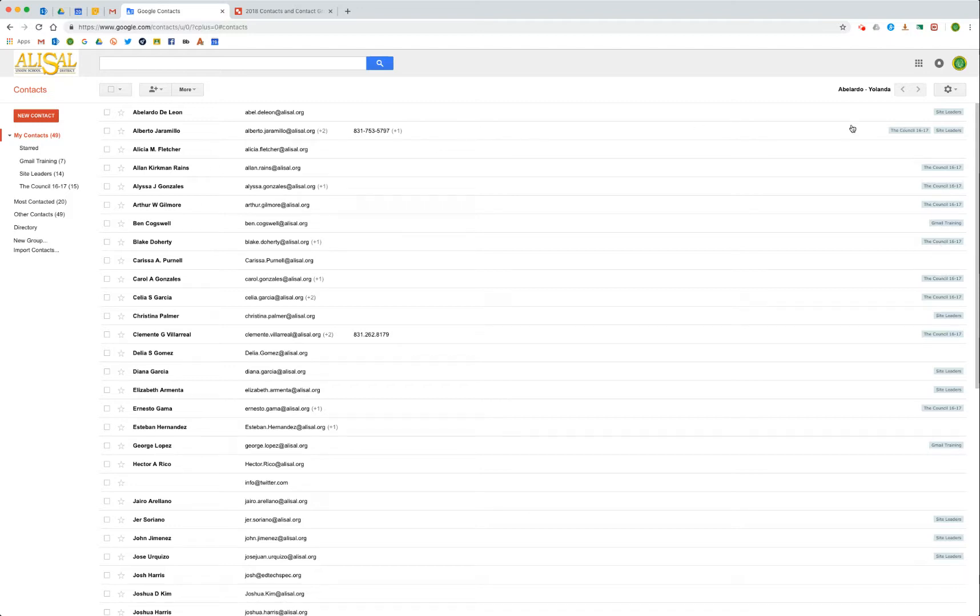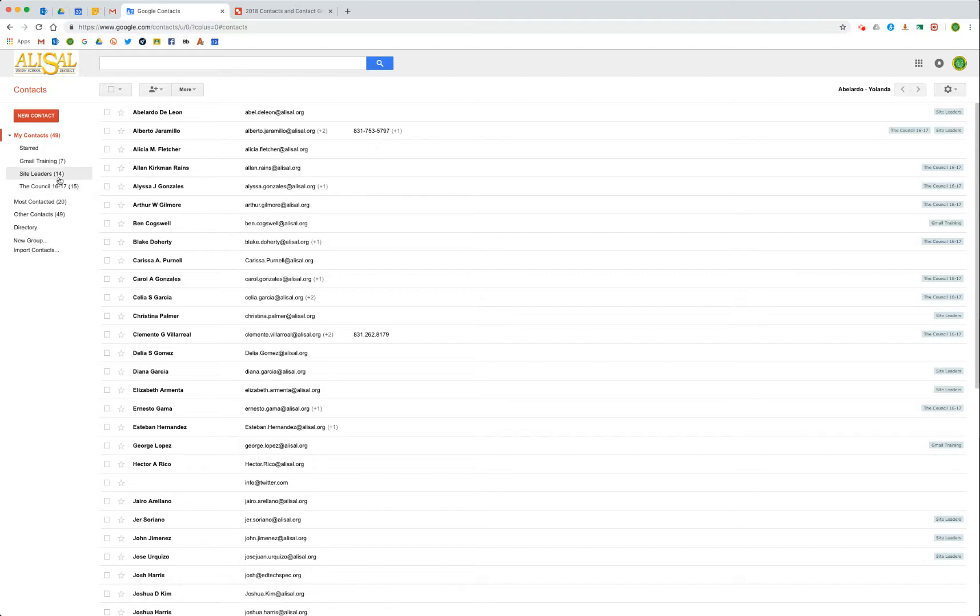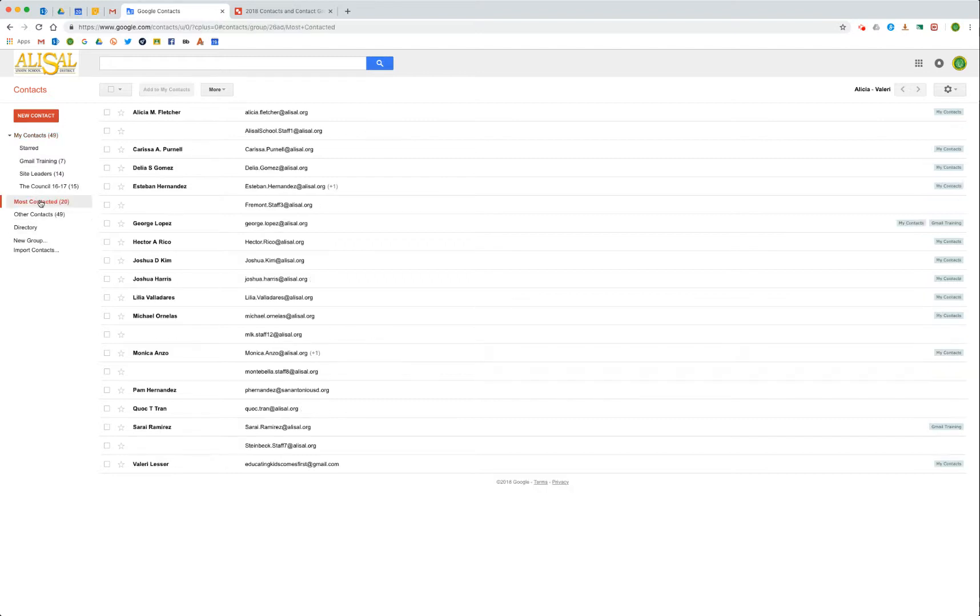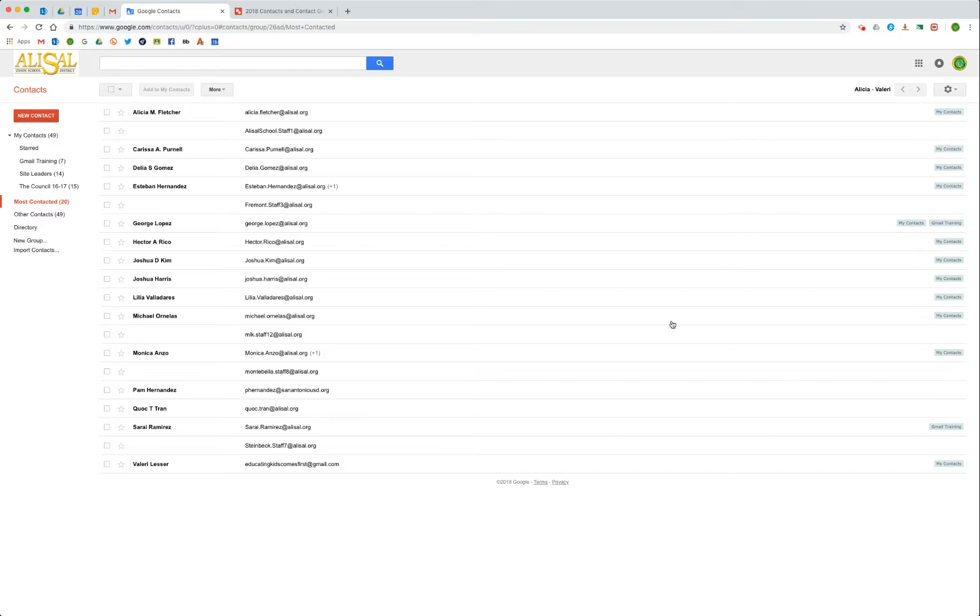Looking over here, you can see some of them are already in groups. For example, Mr. Haramio here is in the council 1617 and site leaders - those are different contact groups. If we look over here, the site leaders group, here's the council group. Site leaders has 14 people in it, the Gmail training group has seven people in it. This is how you read all that stuff. Your most contacted people - now again, these people are not all necessarily in my contacts.